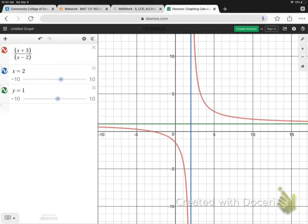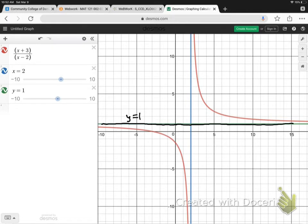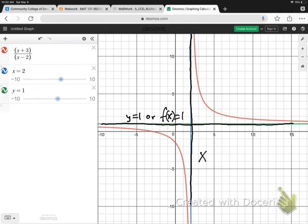Let's take a look at some end behaviour of a rational function and what happens to the graph as it approaches a vertical asymptote. So, I have a horizontal asymptote here along here — this is y equals 1, or f of x equals 1. I've also got a vertical asymptote down here. This is x equals 2.